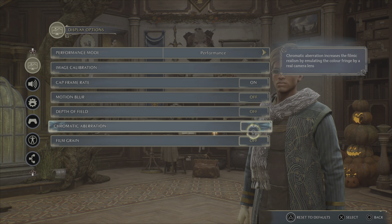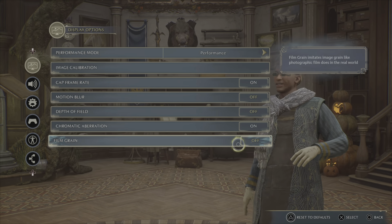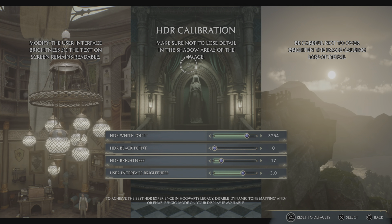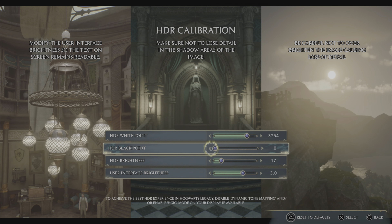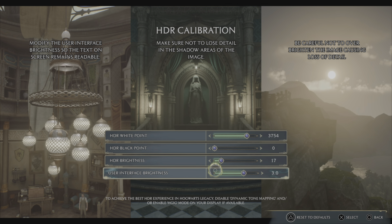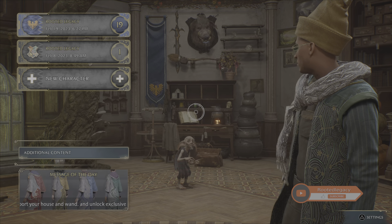Field of View, it stretches the game — you don't want that. Chromatic Aberration, you want that on — it actually adds better color to the game. Film grain, you want that off. For the HDR white point, set this to 3754 — you can put it as close to that as possible. HDR black point, you want that on zero. HDR brightness, you want that at 17, or a little bit higher if you have any problems seeing. Trust me, the color really pops when you have it set like this — it looks better in game.